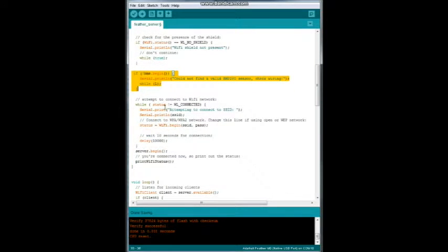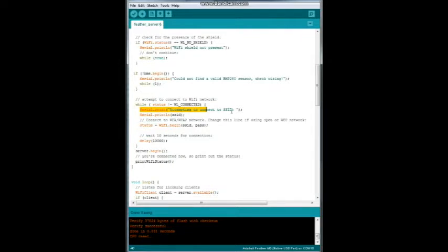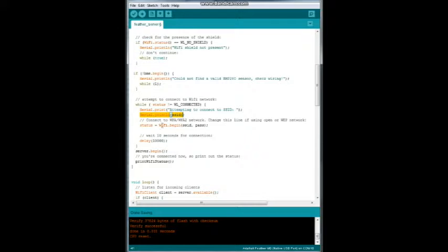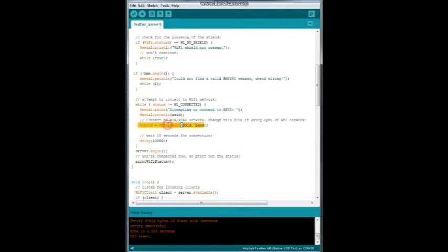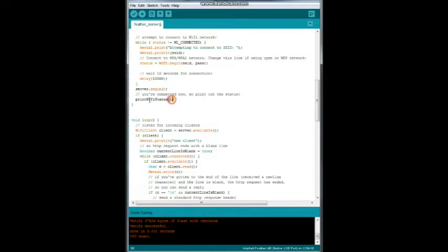And then we're going to connect to the server. So we will say while status is not equal connected, we're going to get a print to the serial window telling us attempting to connect, what it's attempting to connect to, and then it is going to send the SSID and password to the Wi-Fi. We will wait 10 seconds to see if it connects. And we will begin the server. And this will print us out a little bit of message for the server, which you're going to see here in just a few seconds.